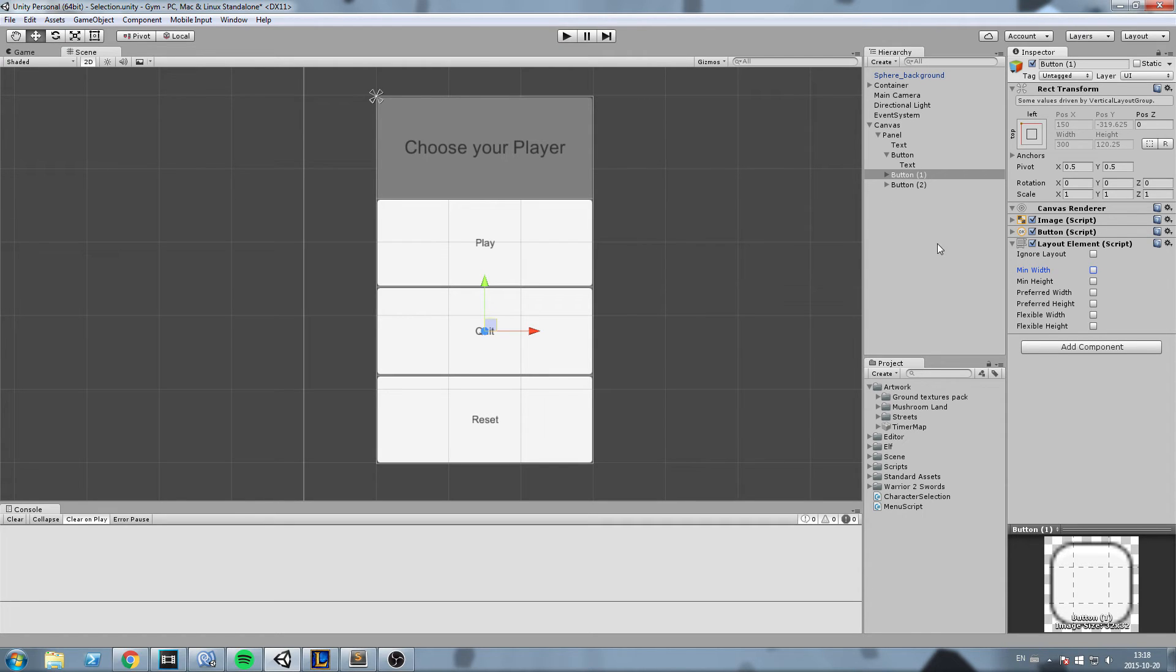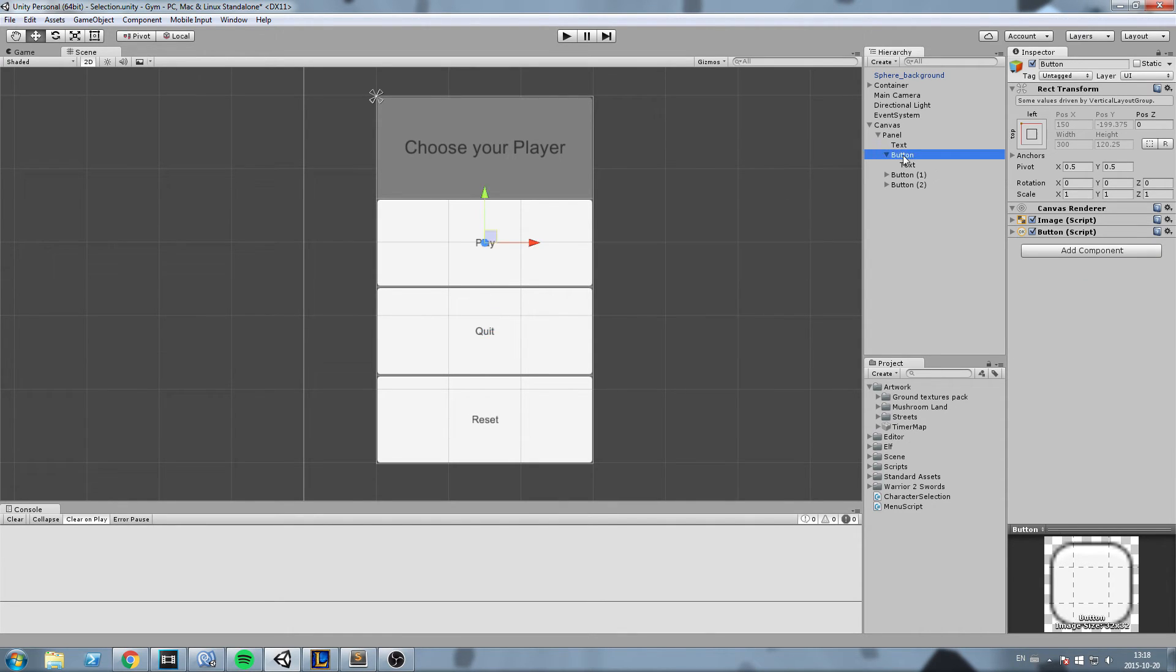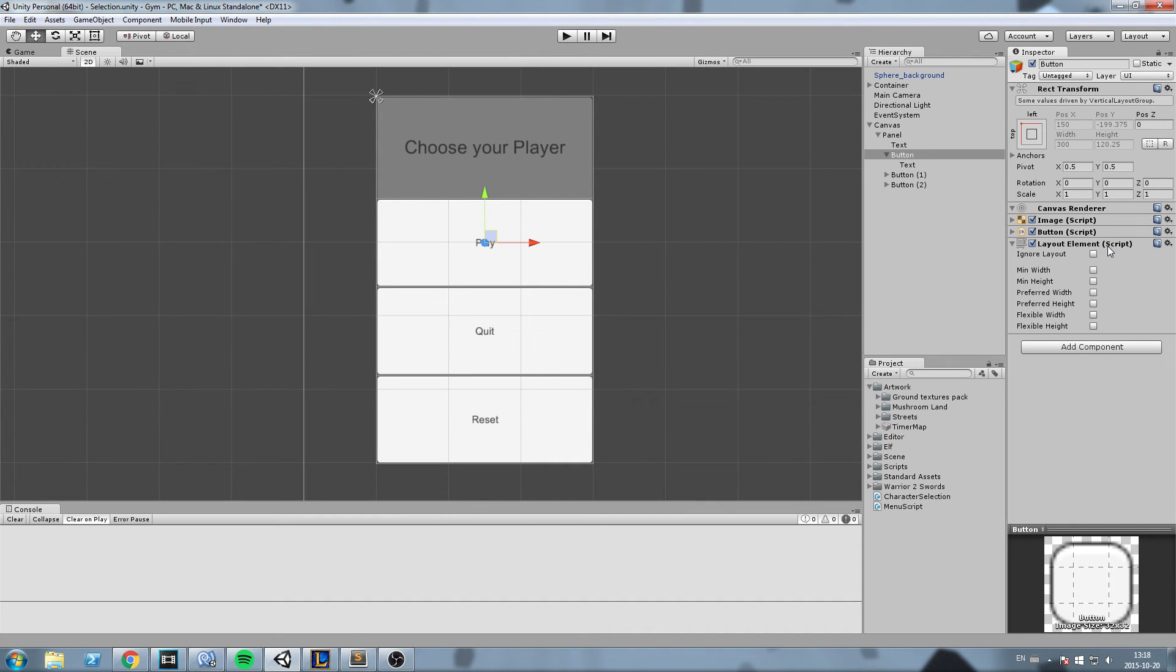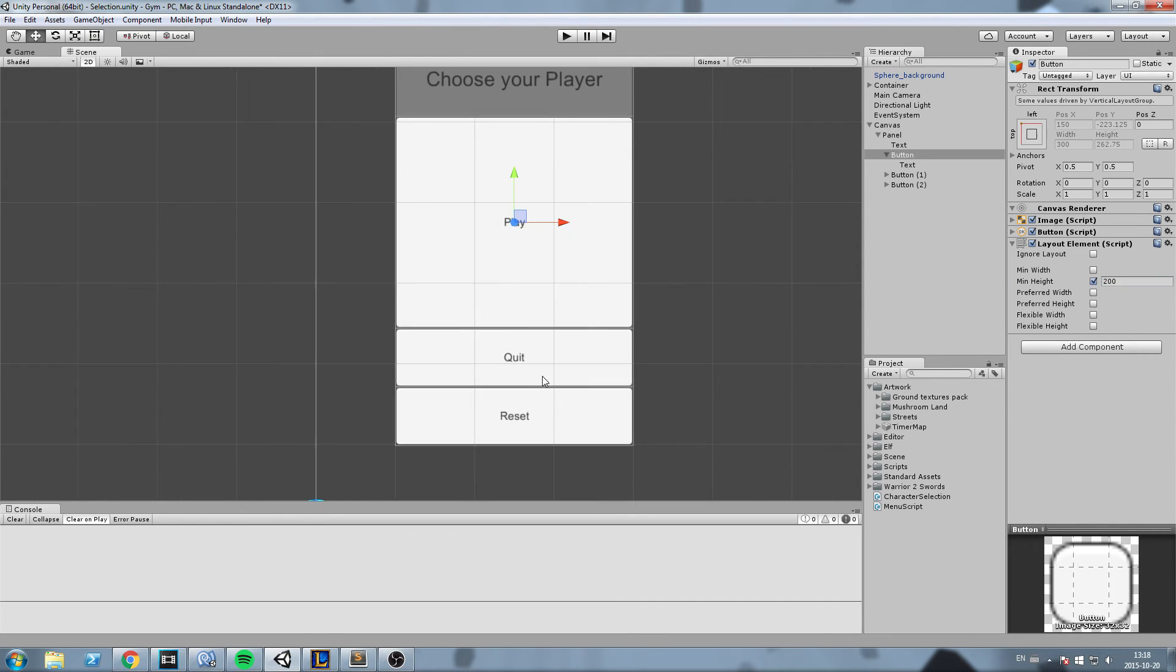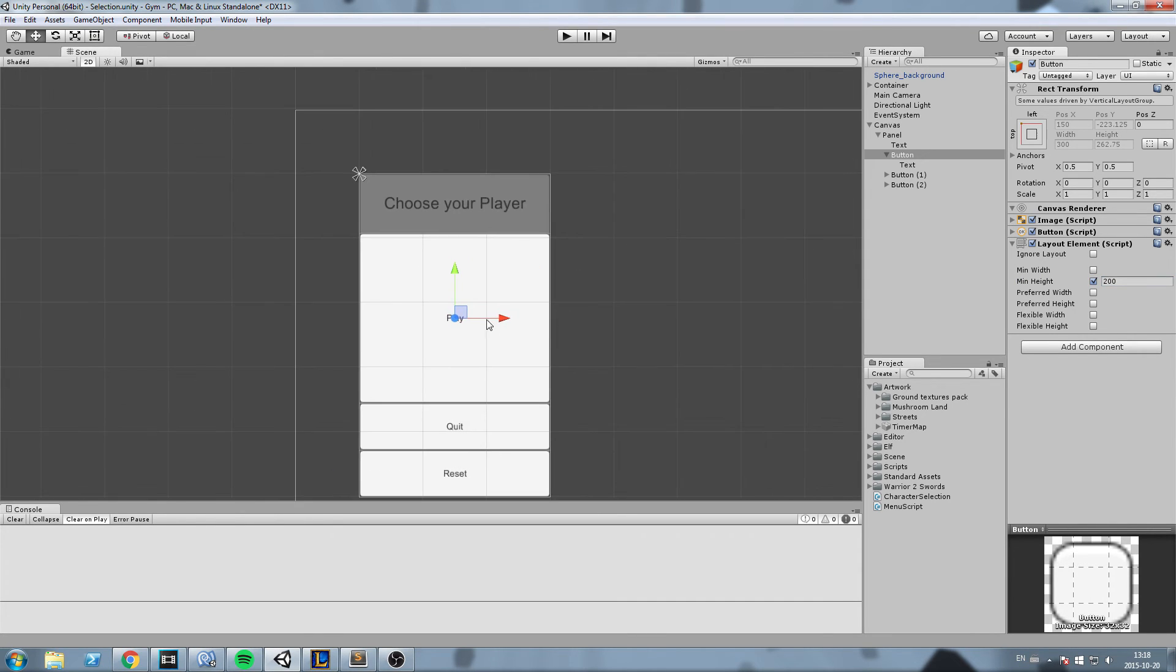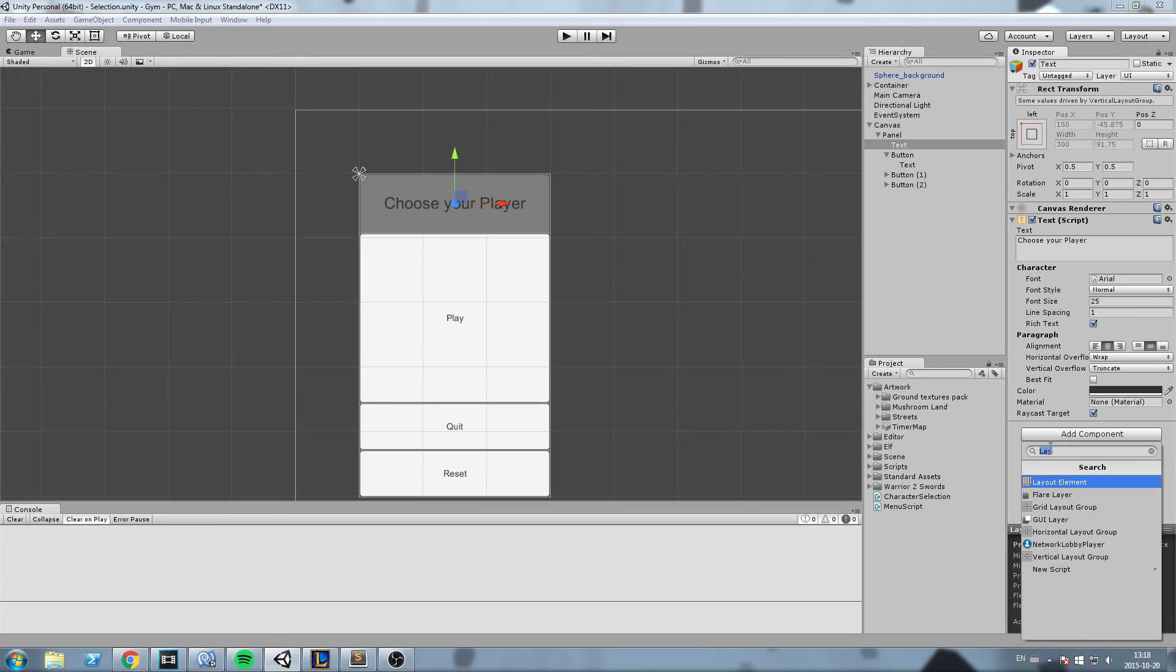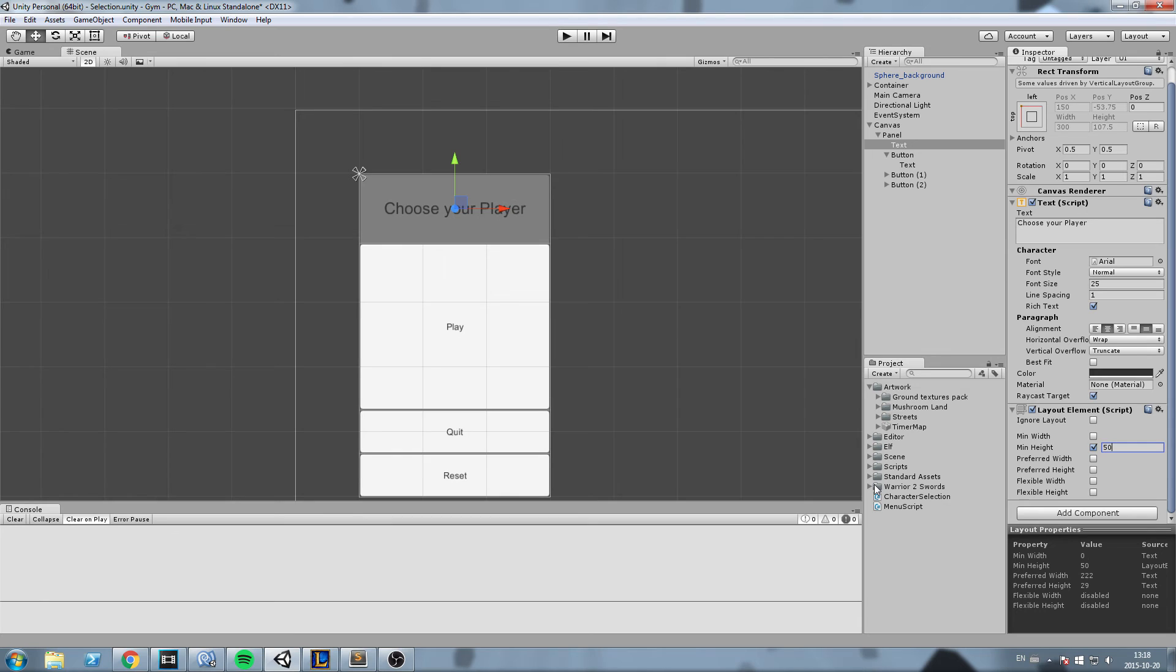Now actually what I'd like to do is I'll make my play button bigger and the two others are going to be scaling around that. So I'll go back on my play button, add a layout element, minimum height of say 200. Now as you can see the two others scale down and the play button is now really big. I'll do the same for my text actually. I'll add a layout element to it and I'll put a minimum width of say 50 just like that.